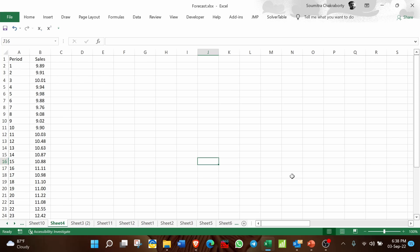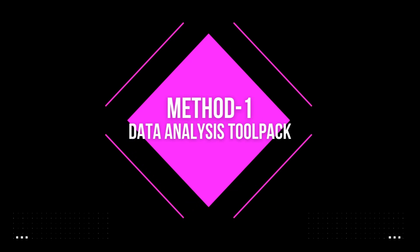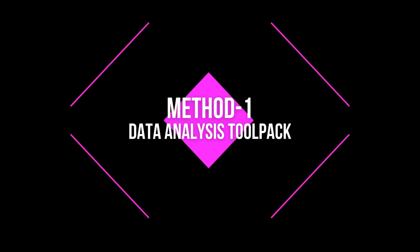This is the 10th video of the series Business Forecasting, and in this video I will show you five methods by which you can implement linear regression in Microsoft Excel. Let us start one by one.